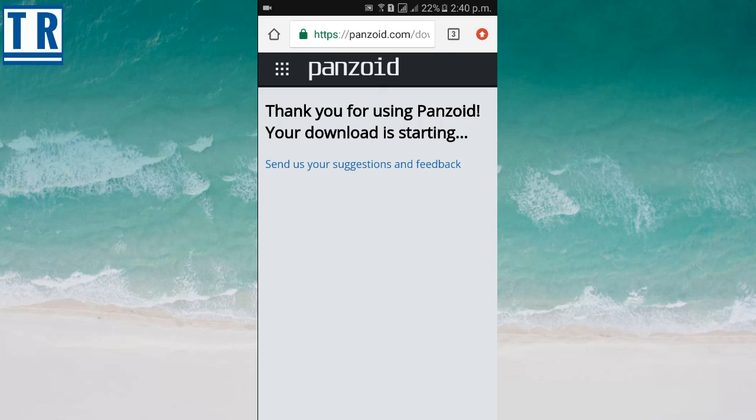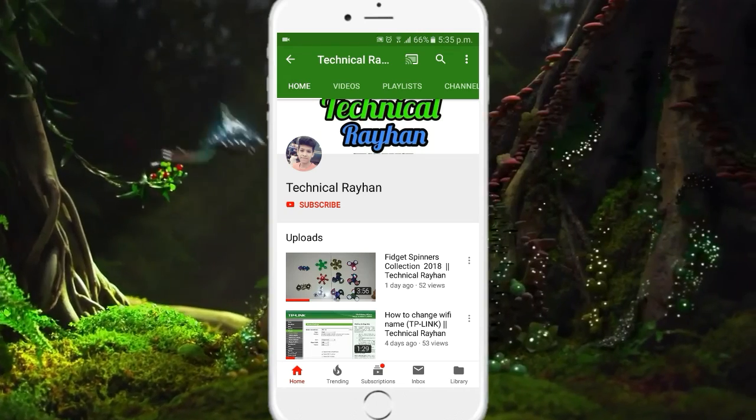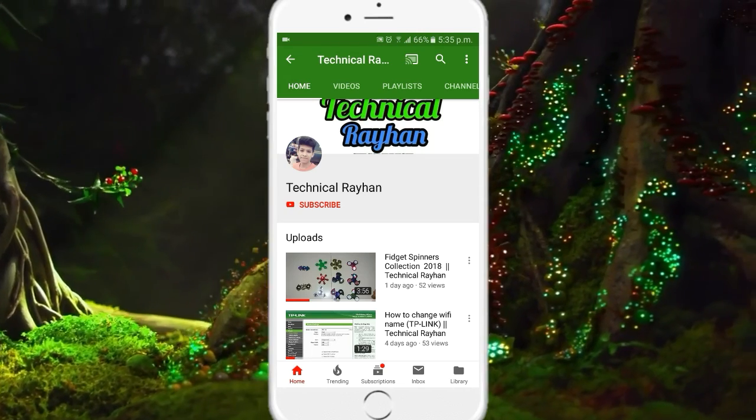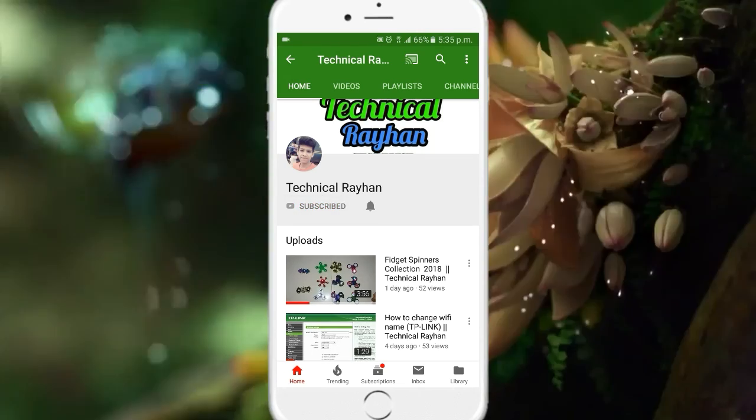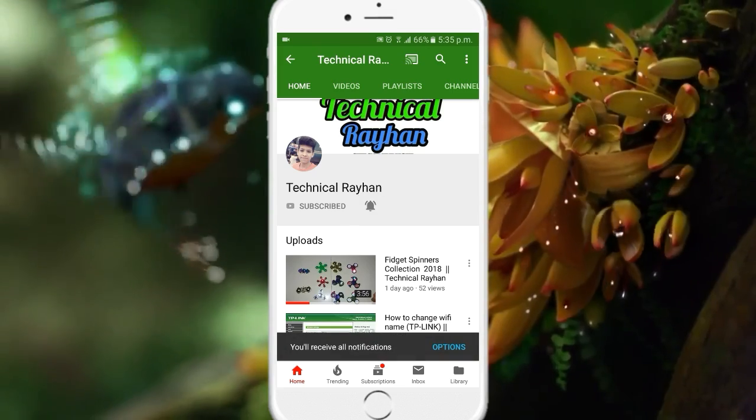Press the bell icon on the YouTube app and never miss another update.